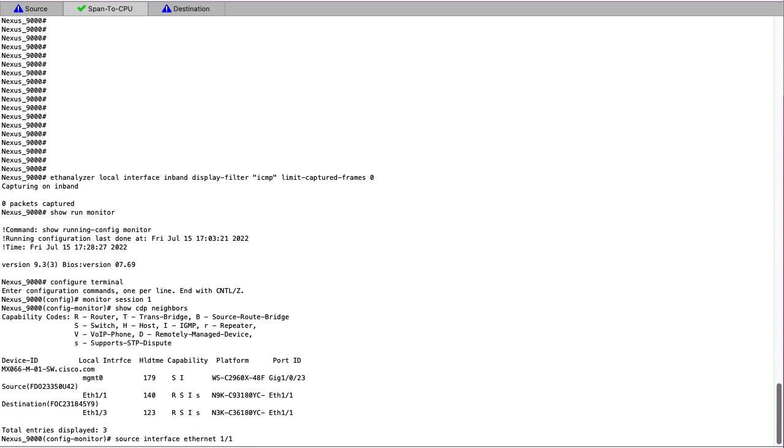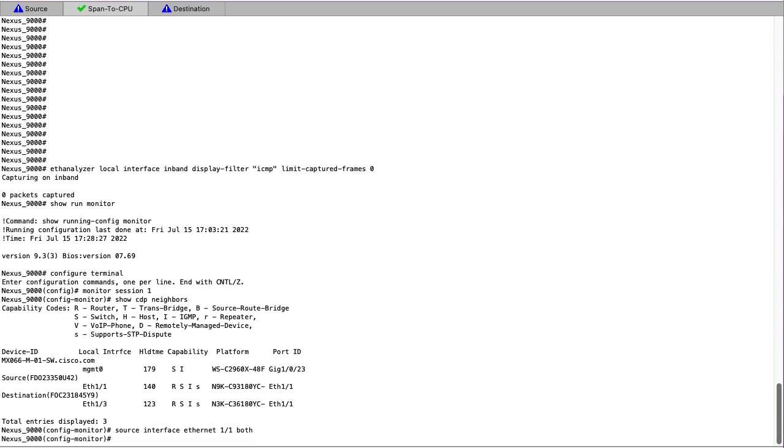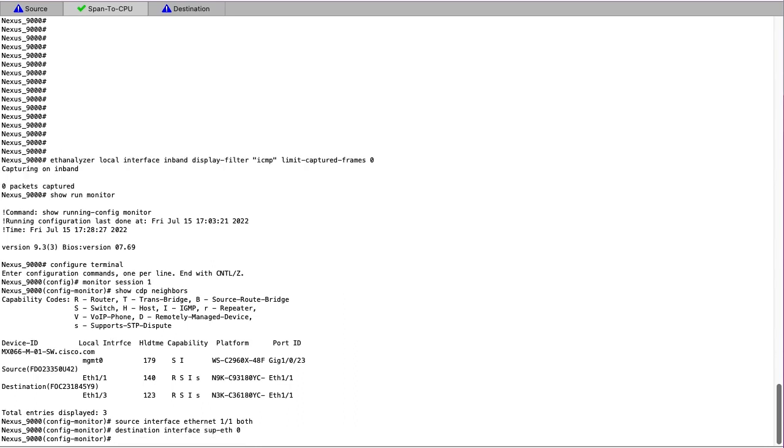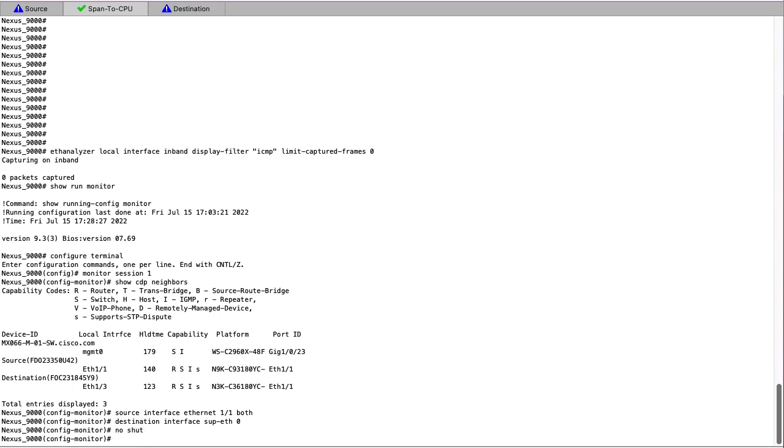Specifying the both keyword here allows both received and transmitted traffic to be sent to the CPU in the span. Our destination interface will be SUP-ETH0, also known as the CPU interface of the Nexus switch. We no-shut the span session and can exit configuration mode.